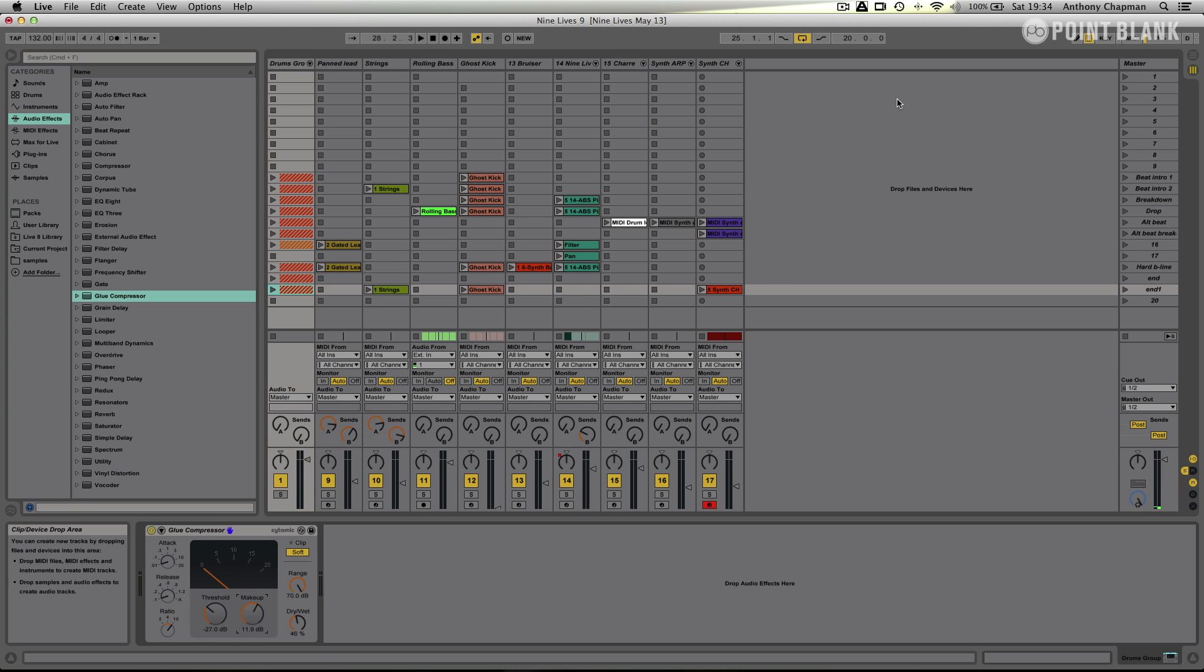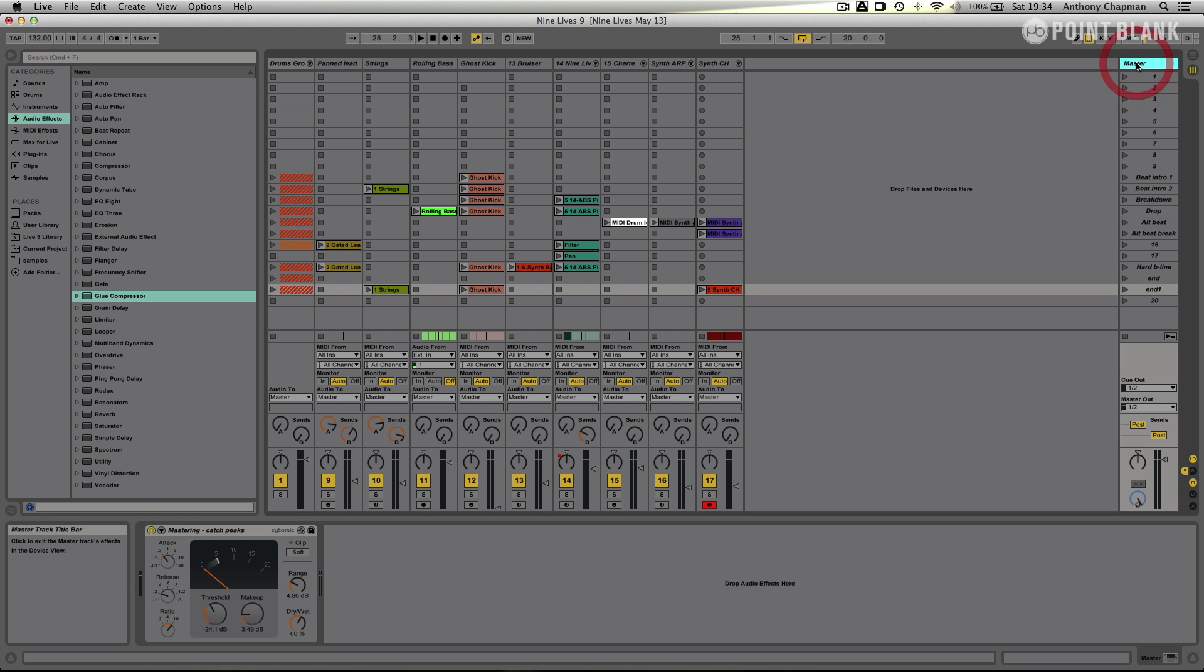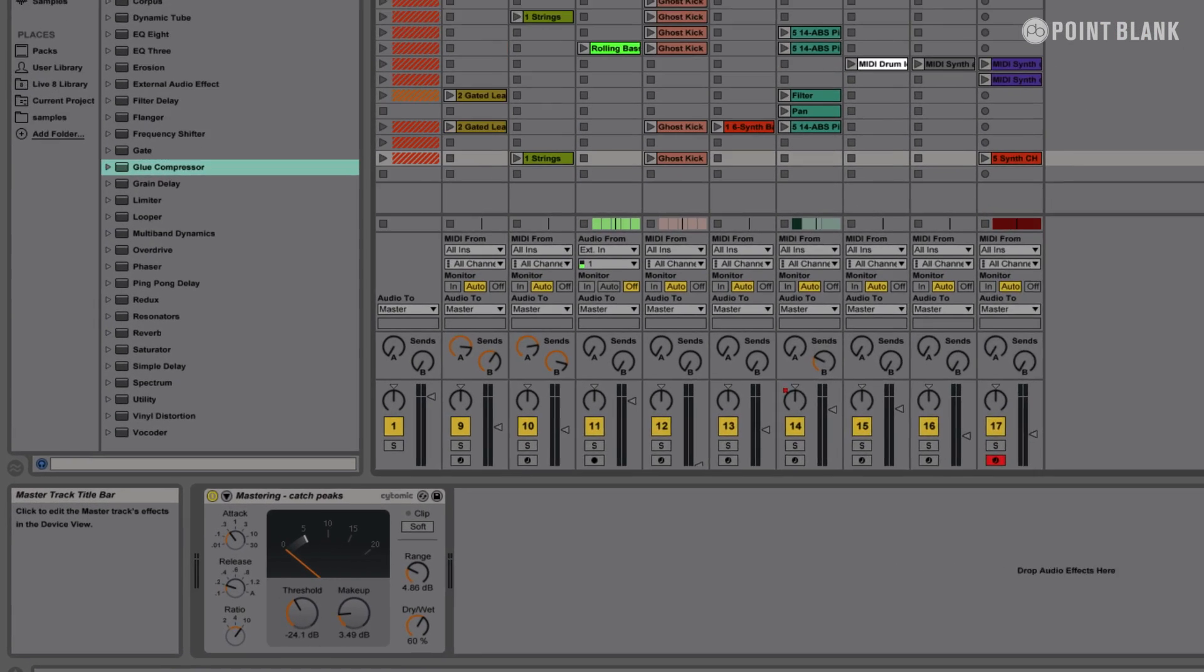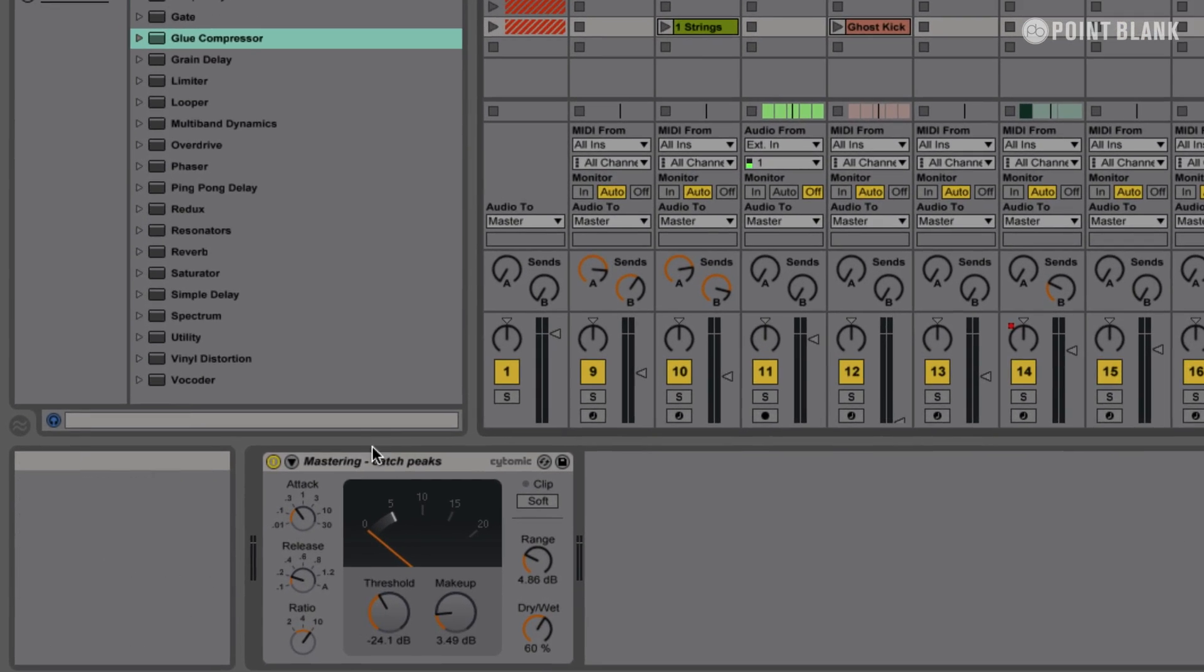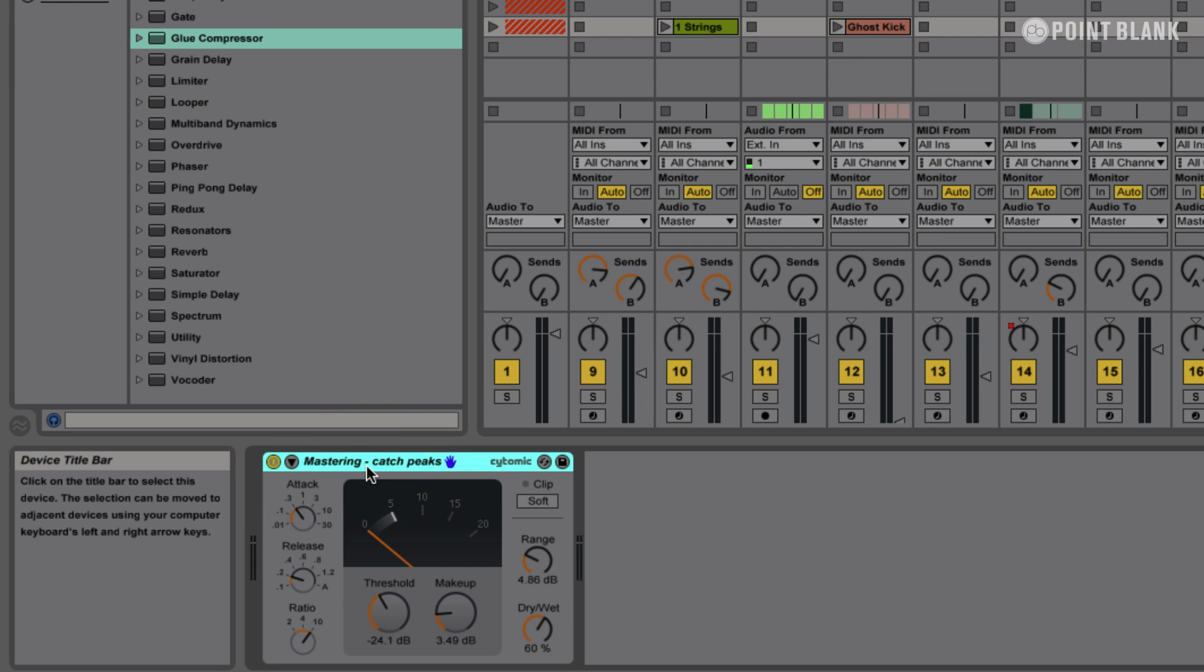Okay, so let's head over to our master track. Now, I've got a glue compressor on the master so everything is going through the glue compressor. So it's using this mastering catch peaks preset, which is part of the library. And that's been on for quite a long time. I do tend to like if I'm going to use compression on the master bus, I like to get it in relatively early.